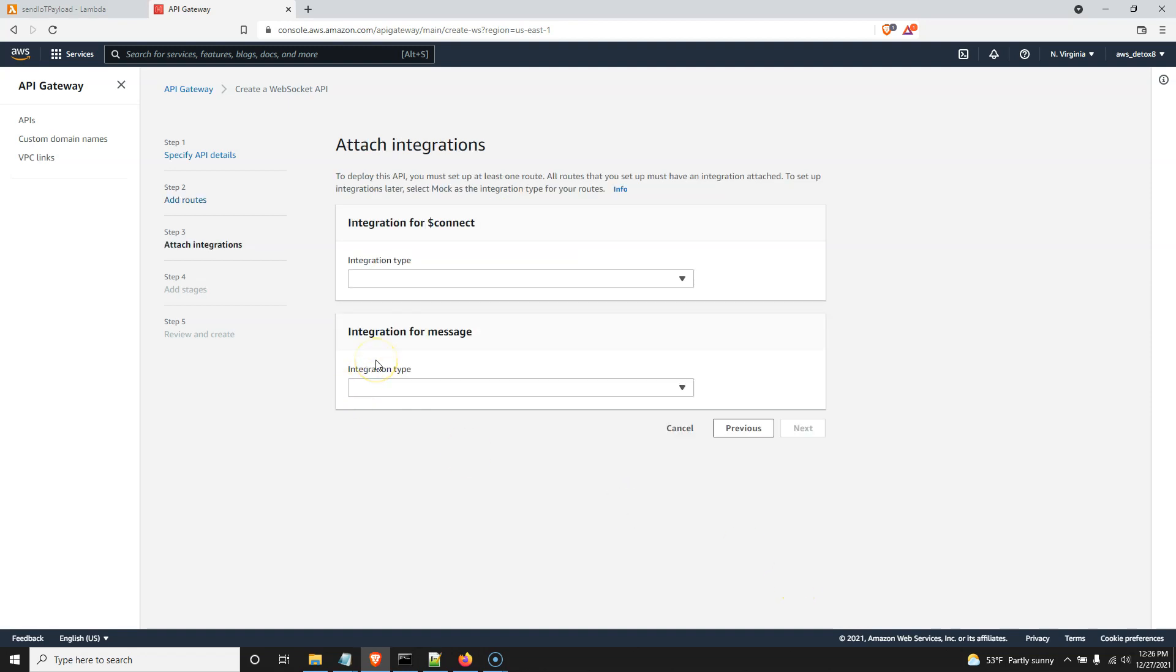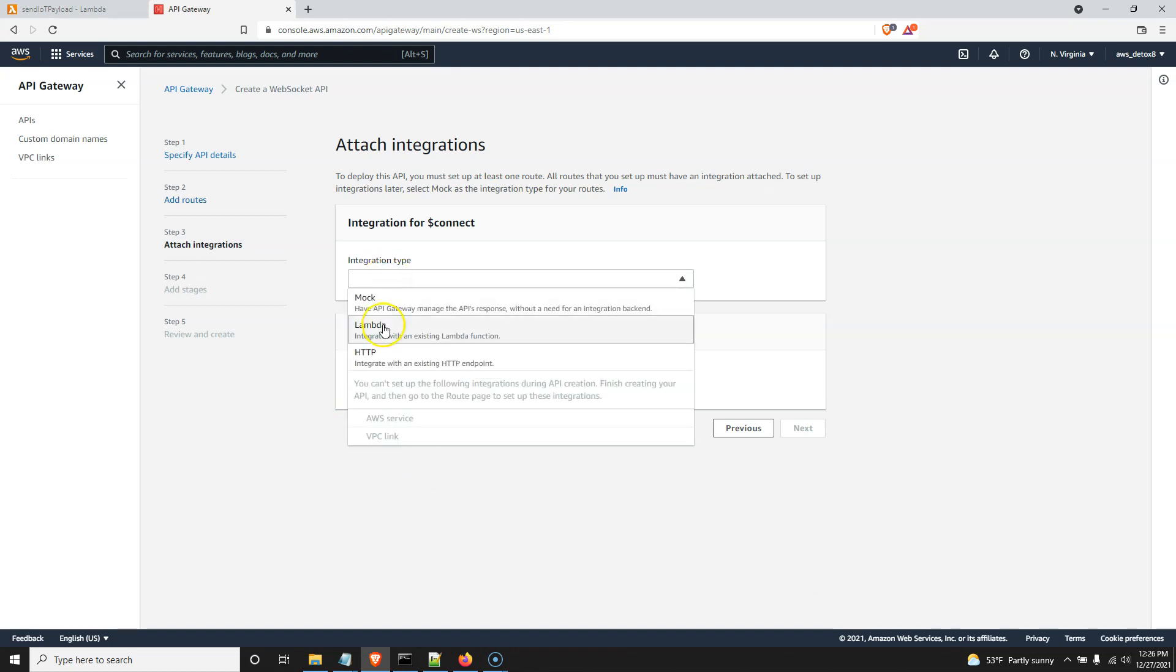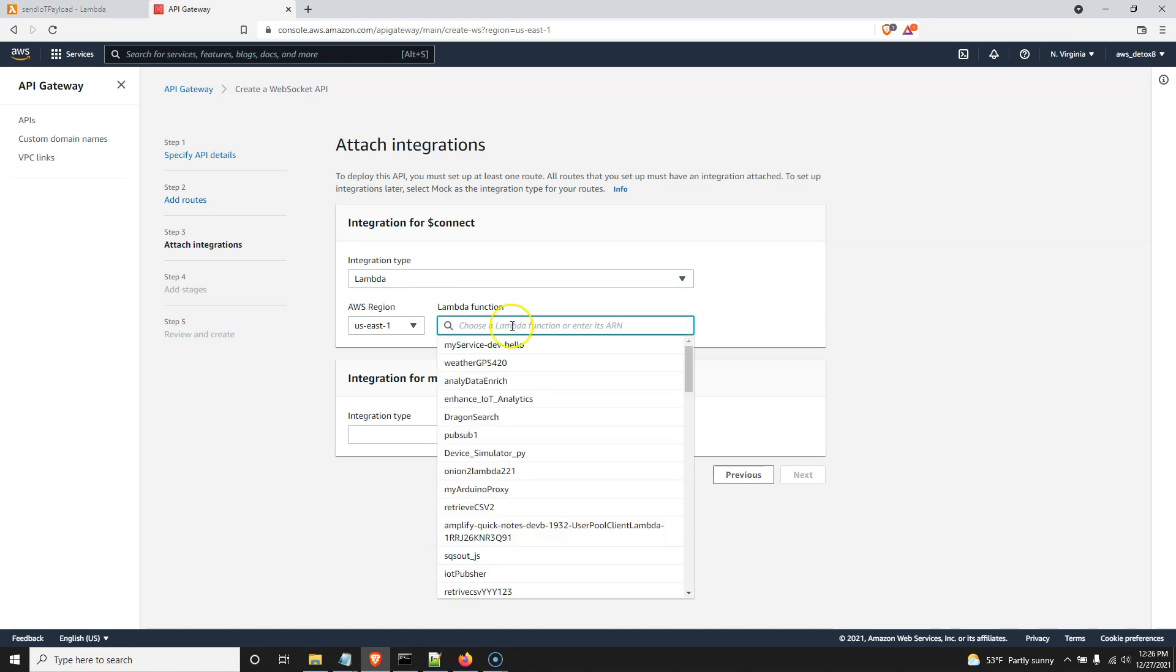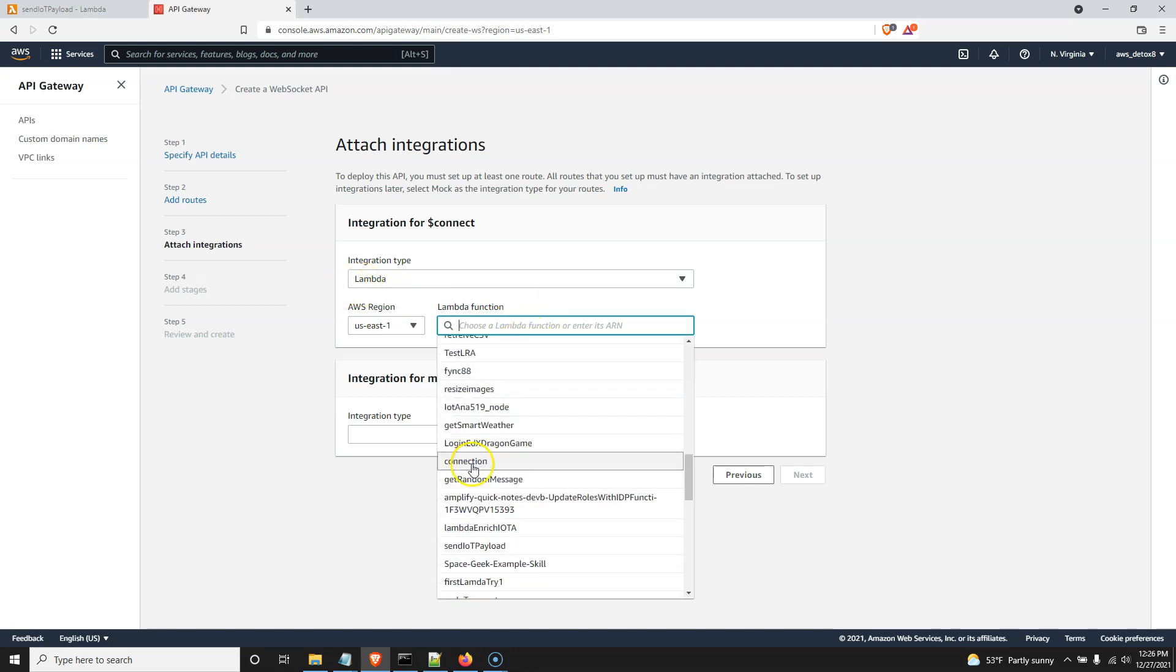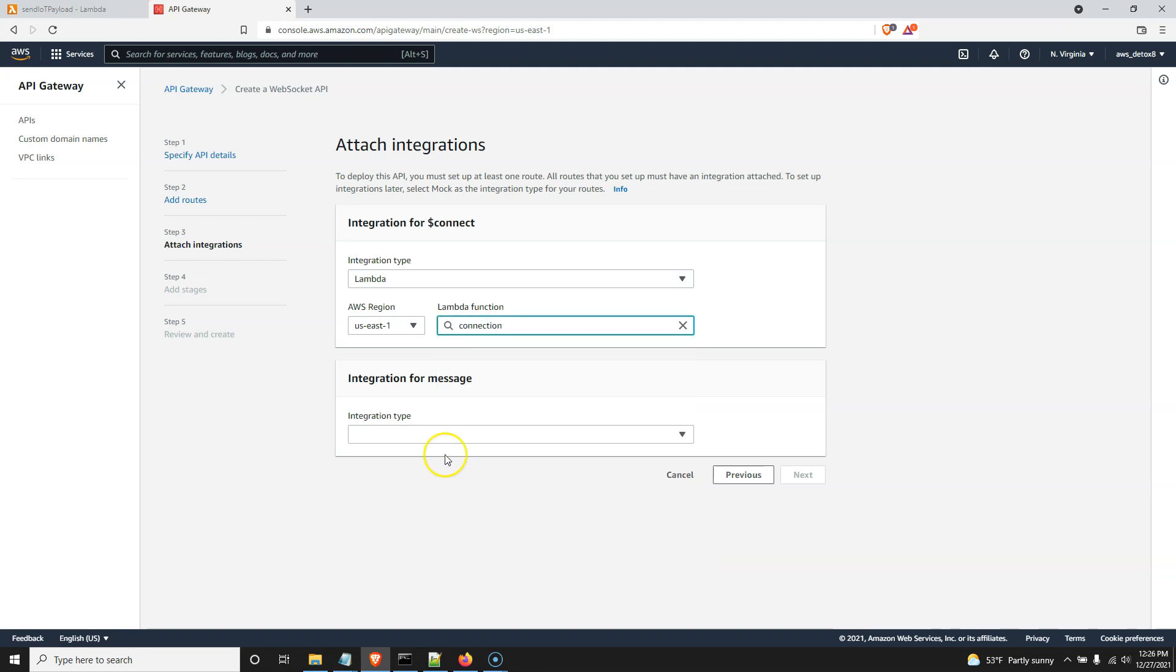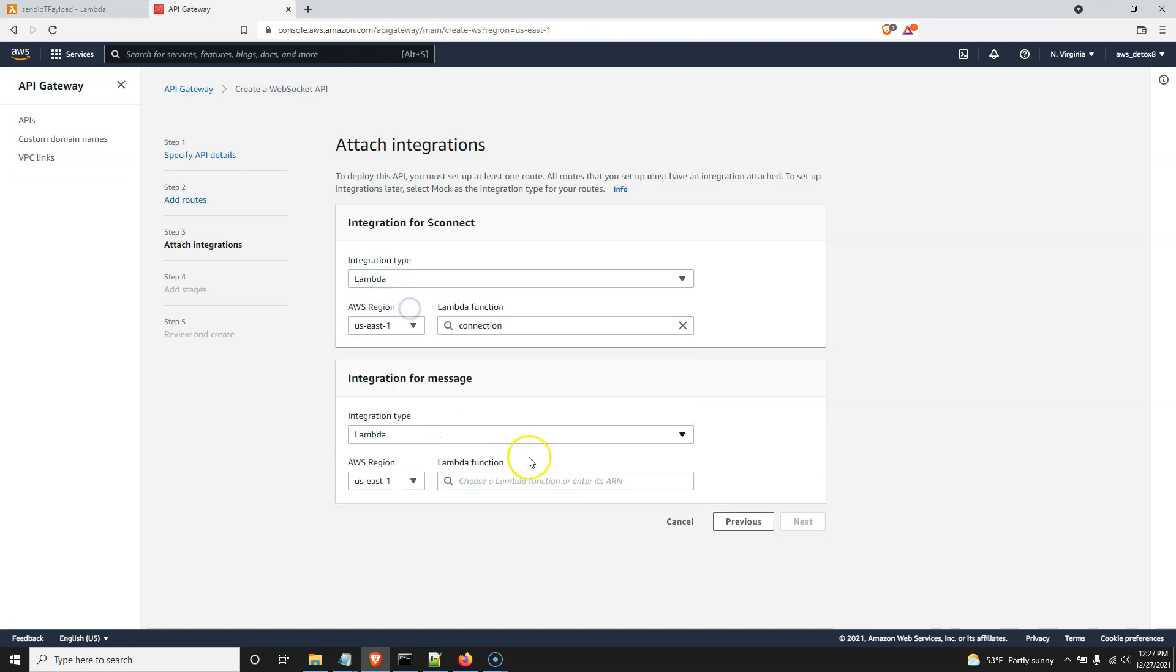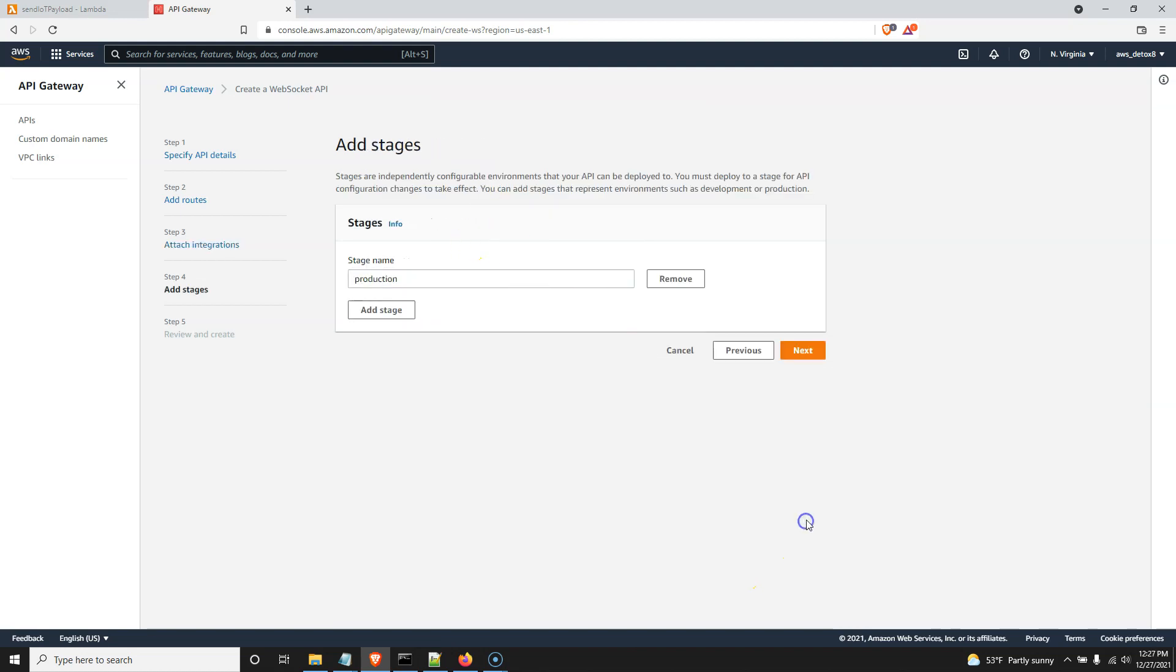And now, and this is why I had to do Lambda first, it's going to ask us integration type. And both of these are going to be connected to our Lambdas that we just made. Our connection Lambda is, of course, going to be that Lambda called connection that we just composed. And this message one is going to be that send IoT payload one we just composed. There, I found it. Good for me. All right, next.